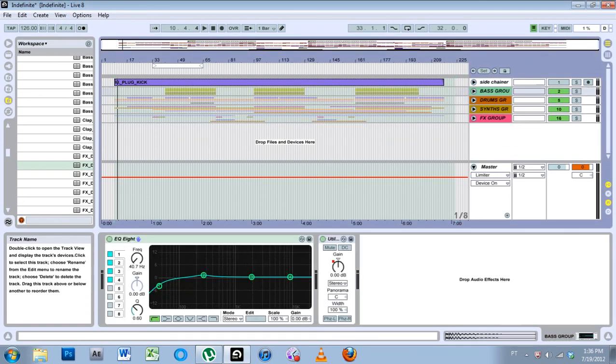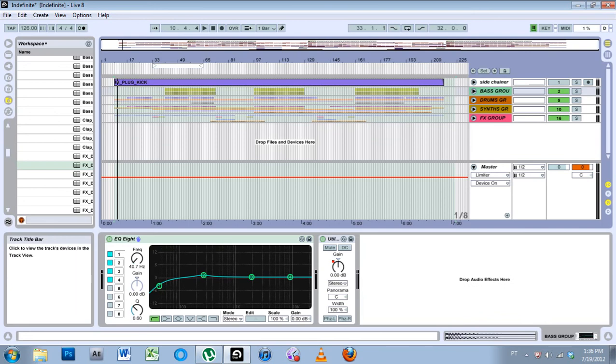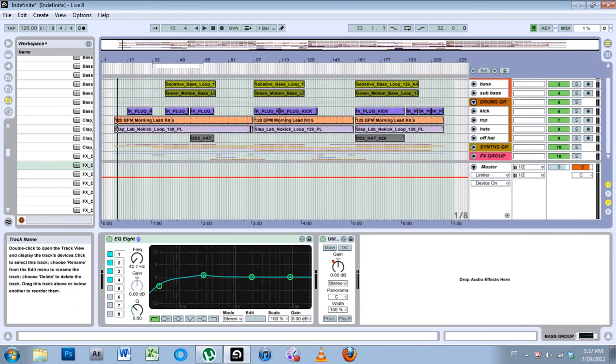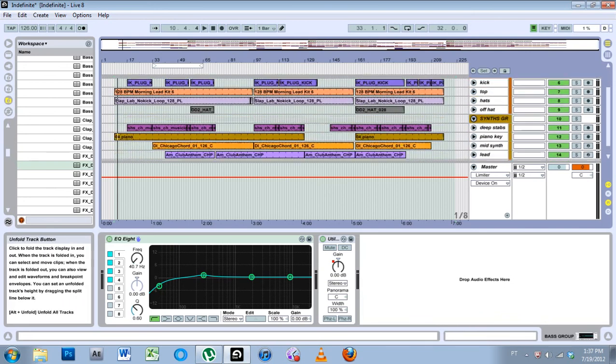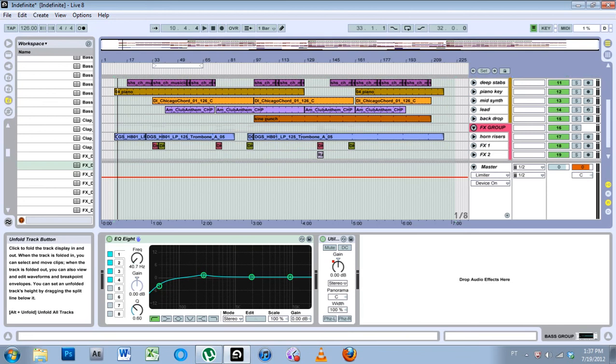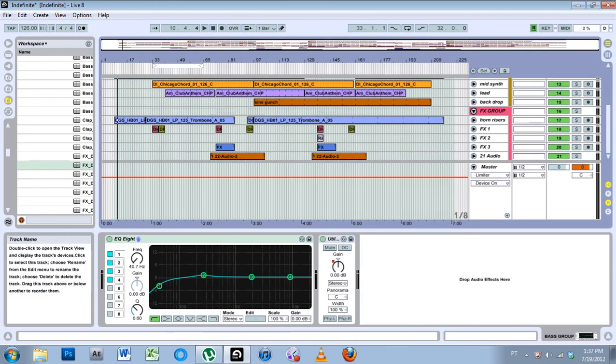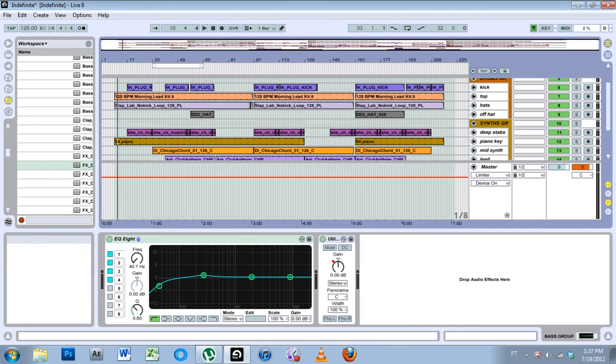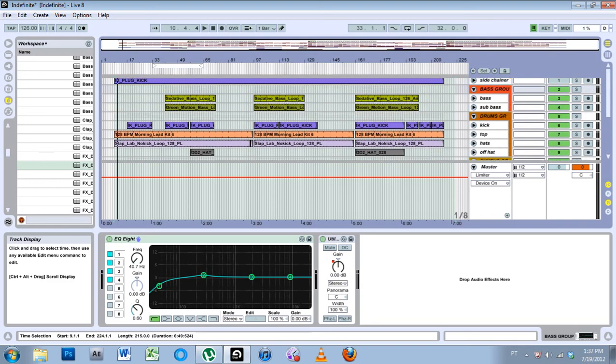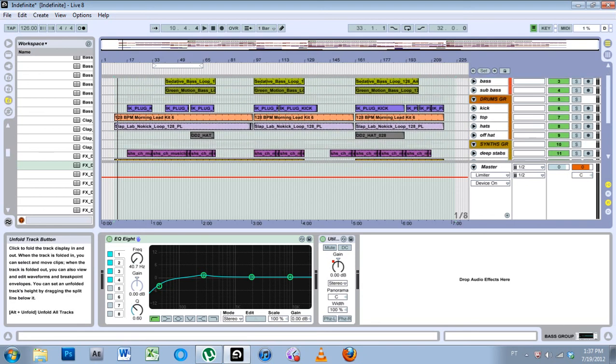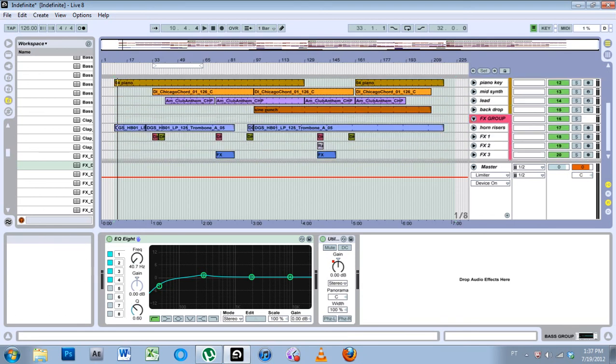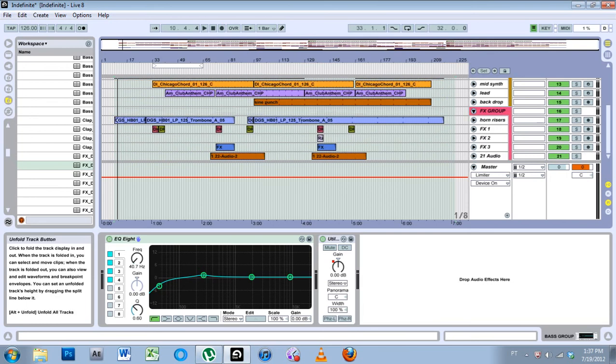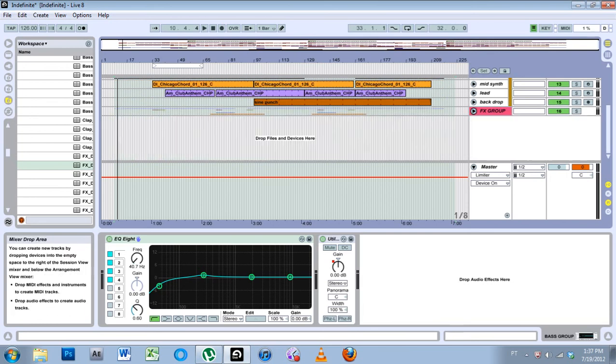Groups are important because when you're getting into a track and you've got, some tracks have 20 or more actual tracks, some pieces of music have over 25 tracks inside of them. So if you're doing that, you have to use a scroll bar over here, and that takes a long time.